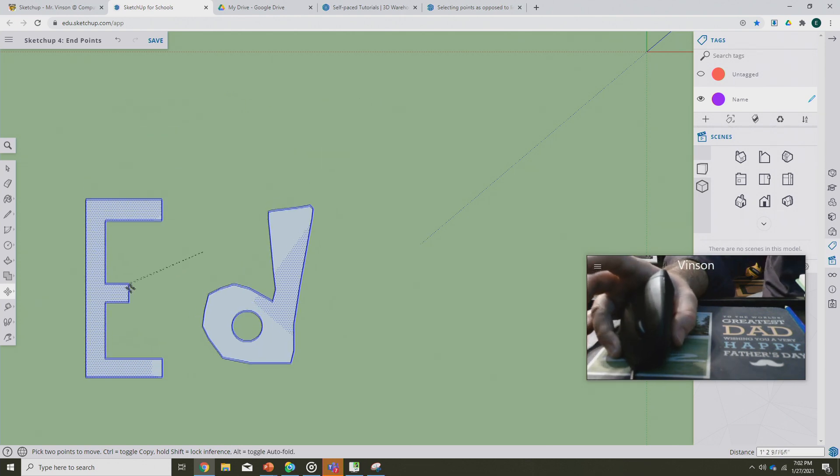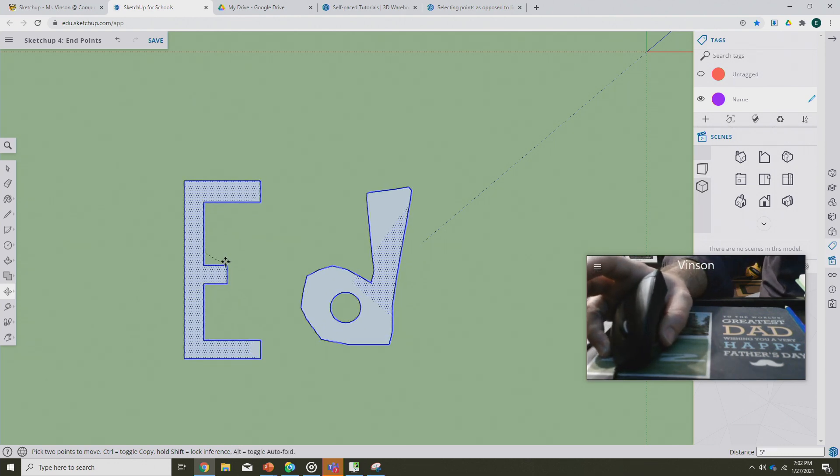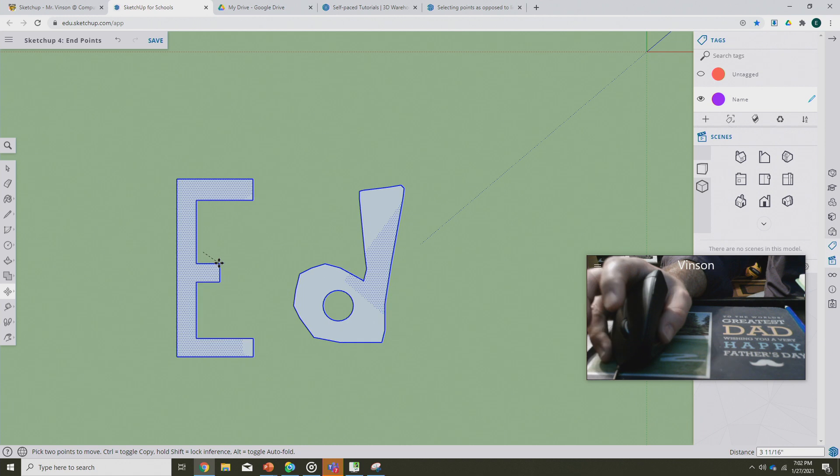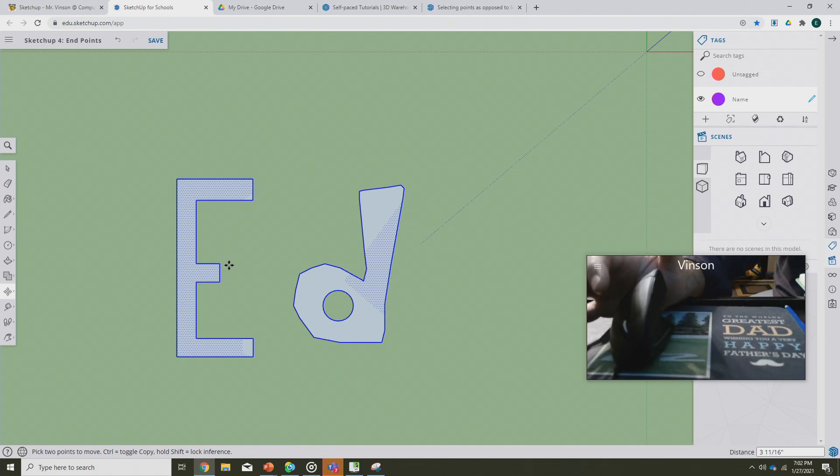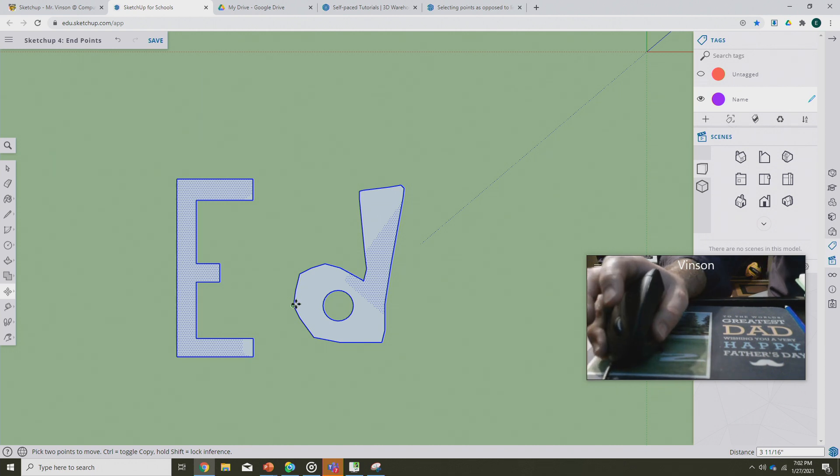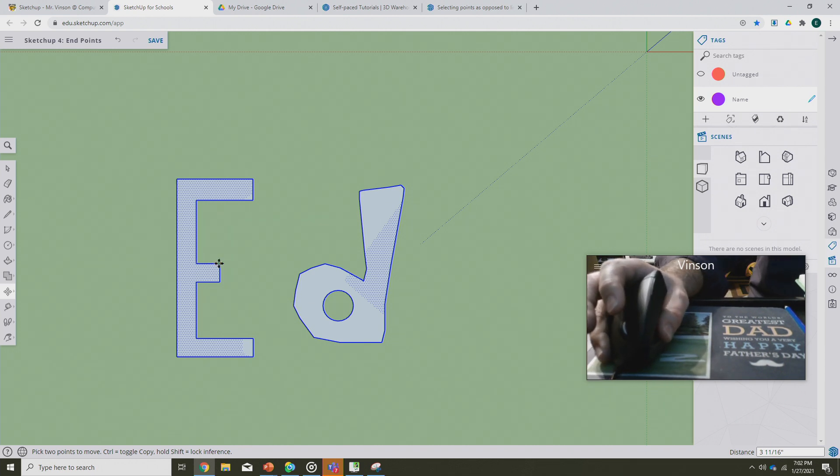If I were to click - remember I don't click and drag, I just click and move around - the whole shape is going to move around. So in order to move just an endpoint, the entire point of this lesson comes down to this, so pay attention.